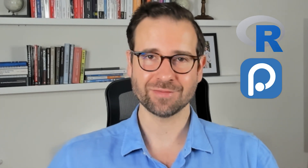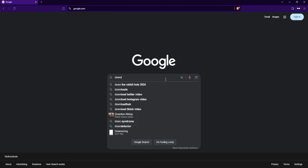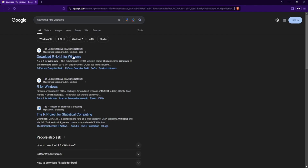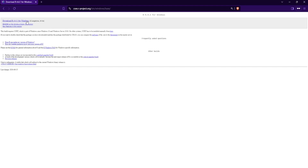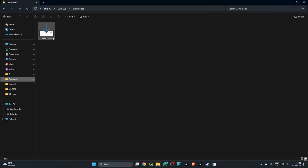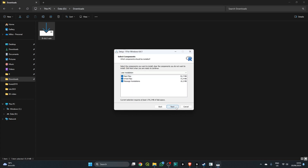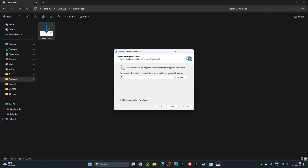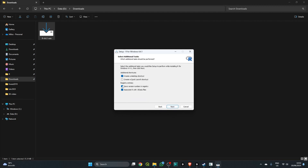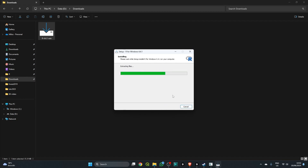Before we dive deeper into Positron's features, let's get started with installation of R, Rtools, and Positron. First, download and install R by heading to your browser, typing 'download R for Windows', and taking the top result, which takes you to CRAN where you can download the latest version. Once downloaded, go to your downloads folder, right-click the icon, choose 'Run as administrator', and follow the instructions clicking OK and Next until installation is complete.